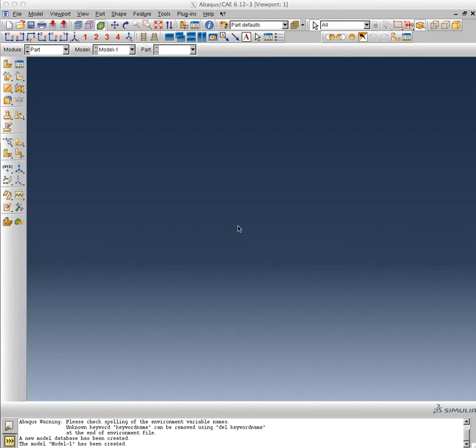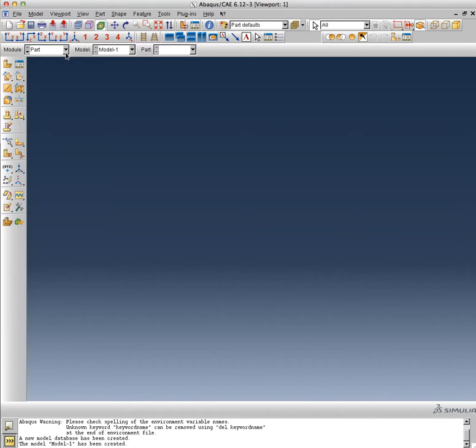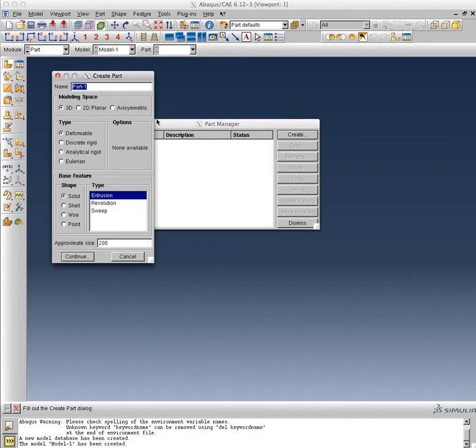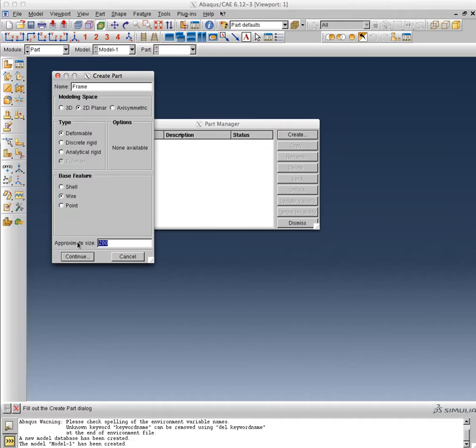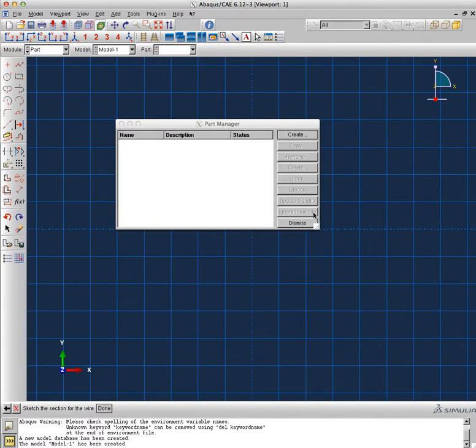Alright, so this time we are building the model associated with the frame analysis. It's the same frame, just slightly modified dimensions. The purpose of this Abacus model video is to help you be able to make frame analysis using Abacus. We're back into our original Abacus window. It's going to be all about the modules. This time we are in the first module called Part, and we are going to be creating a frame. This frame will be a 2D frame, it will be deformable, and the base feature will be a wire. Its approximate size will be 180, same as before.